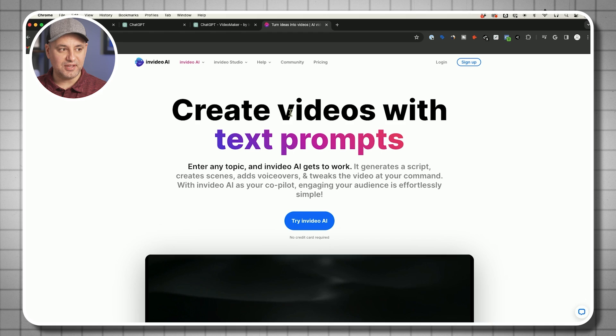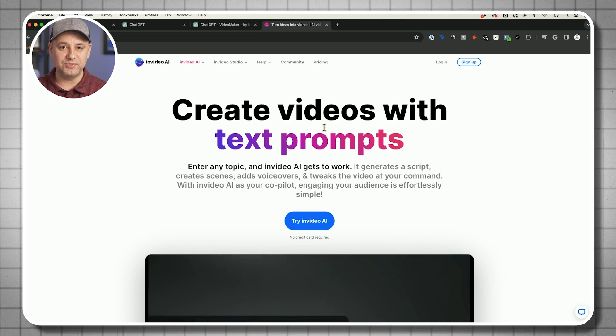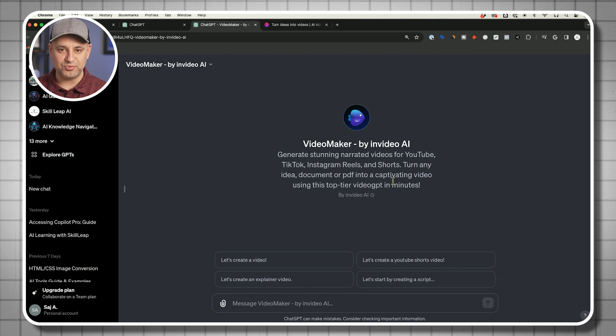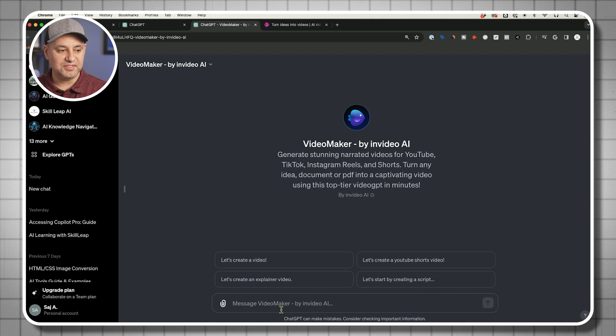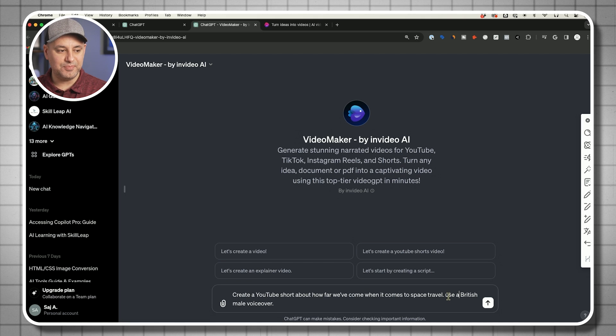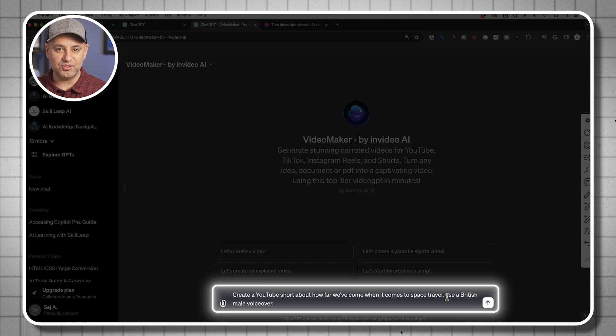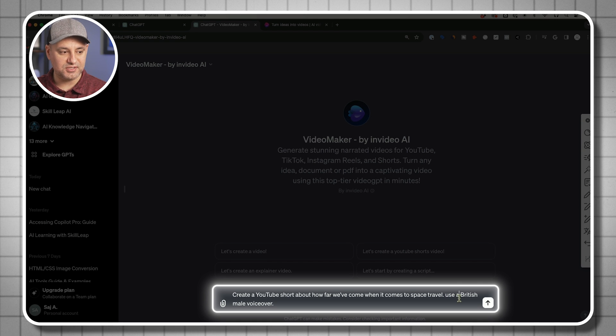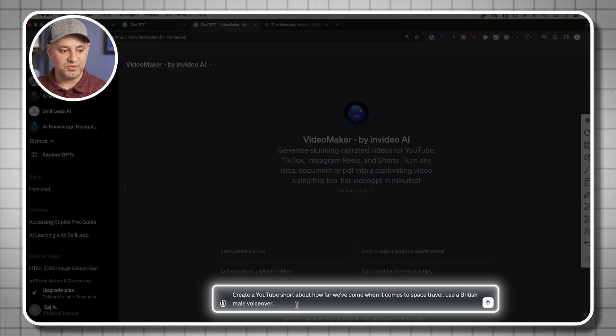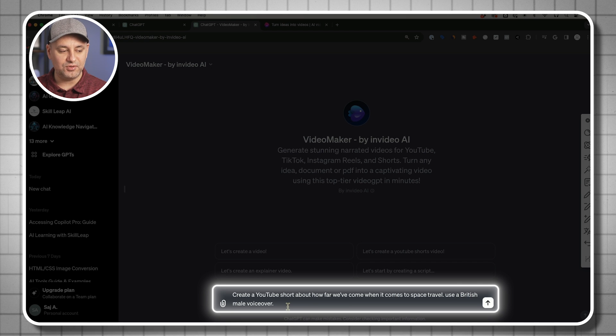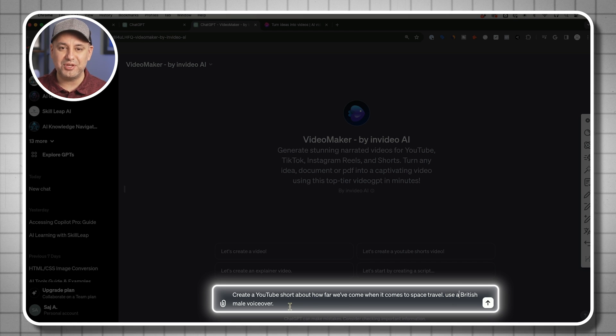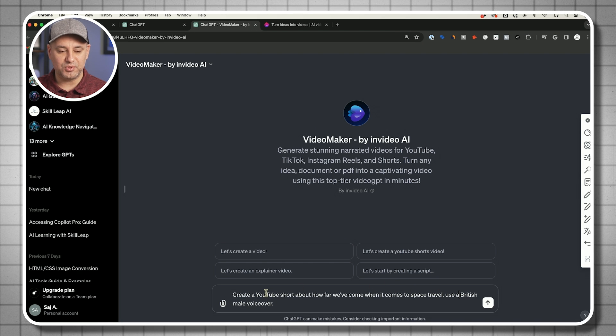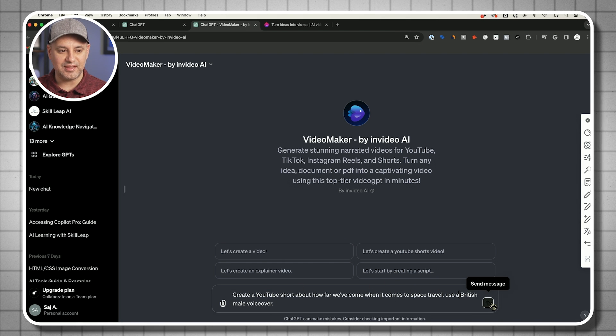They also have their own website, so if you don't have ChatGPT+, you could go directly to their website that I'll link below too. But it's a little bit easier to do this just through ChatGPT if you use ChatGPT already. And this is literally all I have to do. I'm going to type in a prompt inside of this GPT. Create a YouTube short. You could do longer videos too, 15 minute videos if you want. In this case, I'm going to create a YouTube shorts all about how far we've come when it comes to space travel. And then I put use British male voiceover.